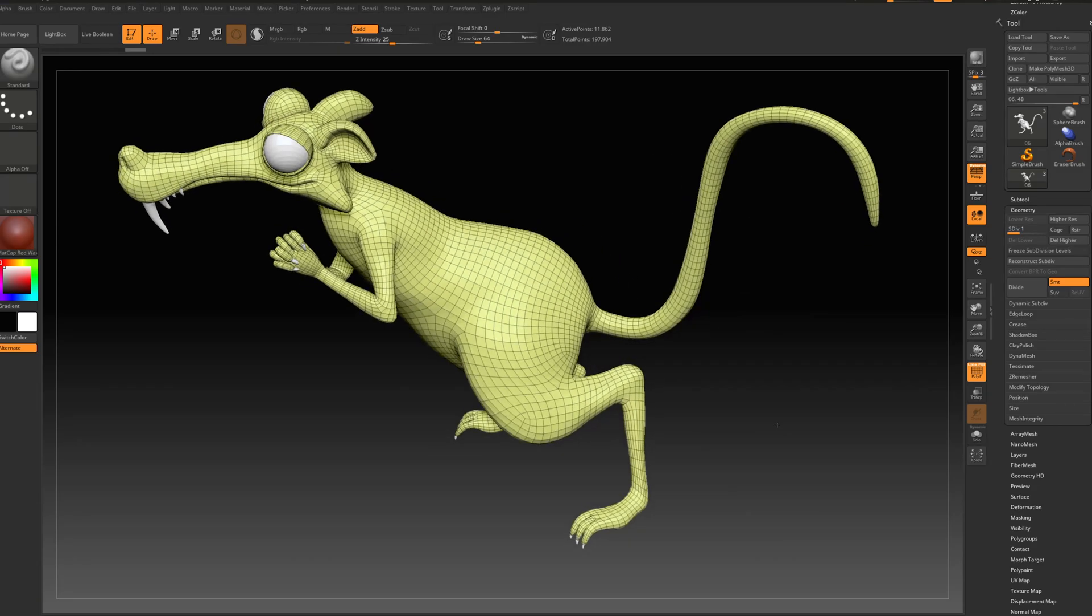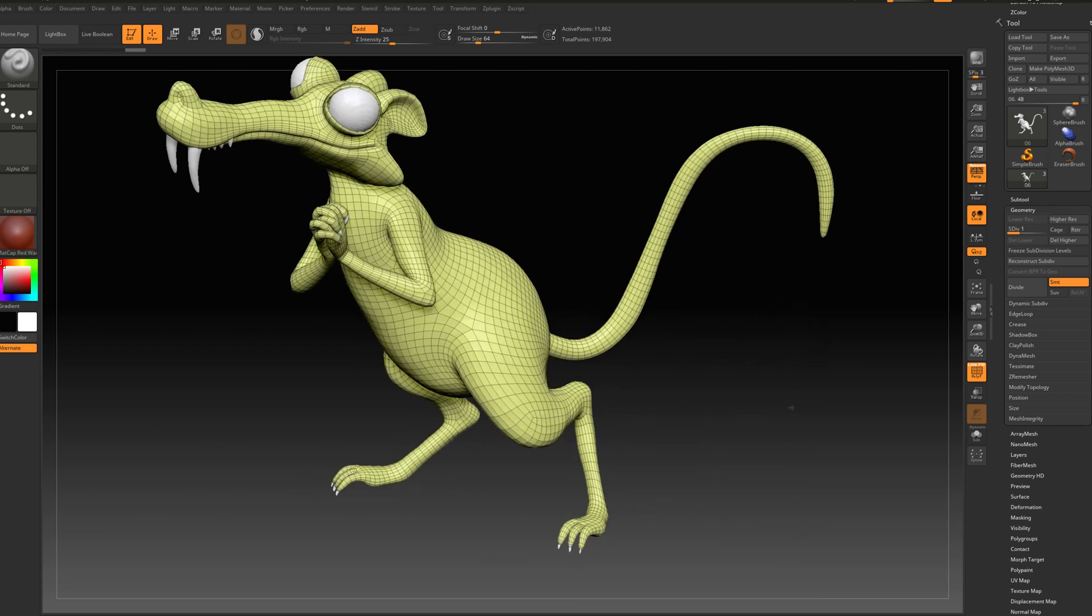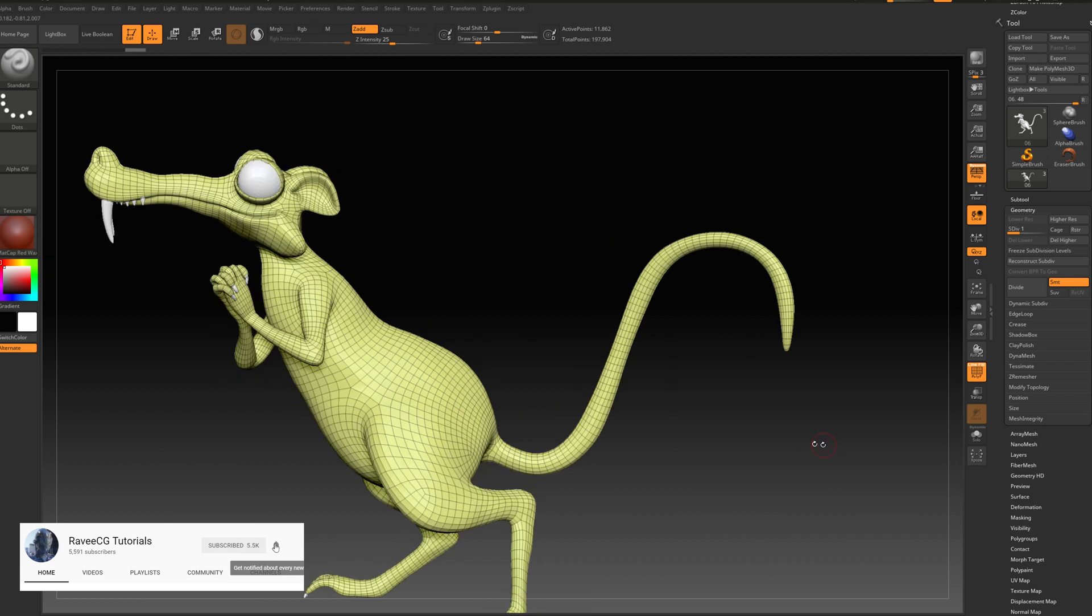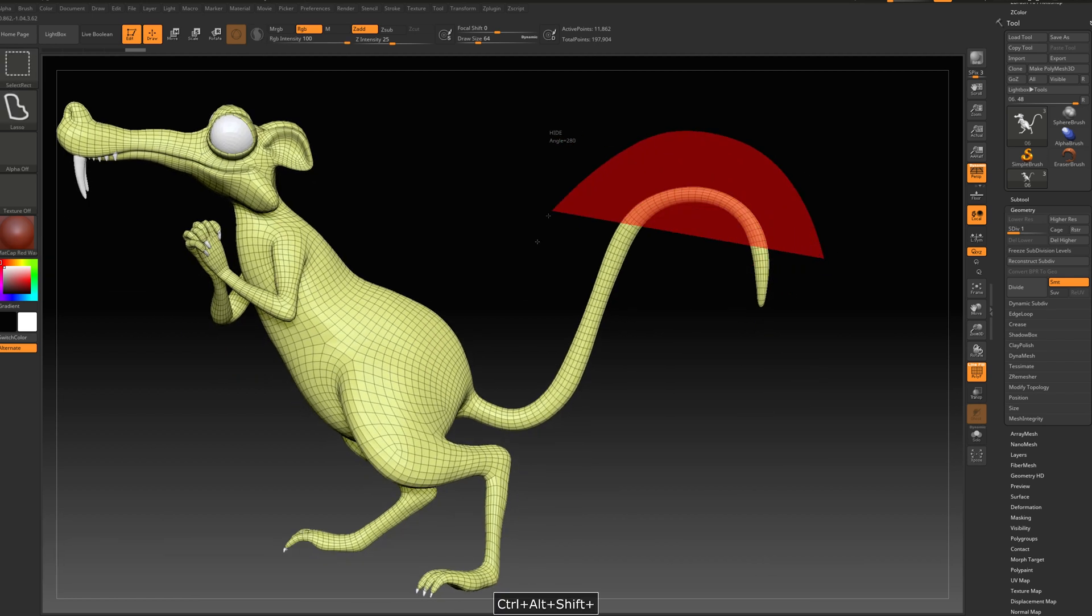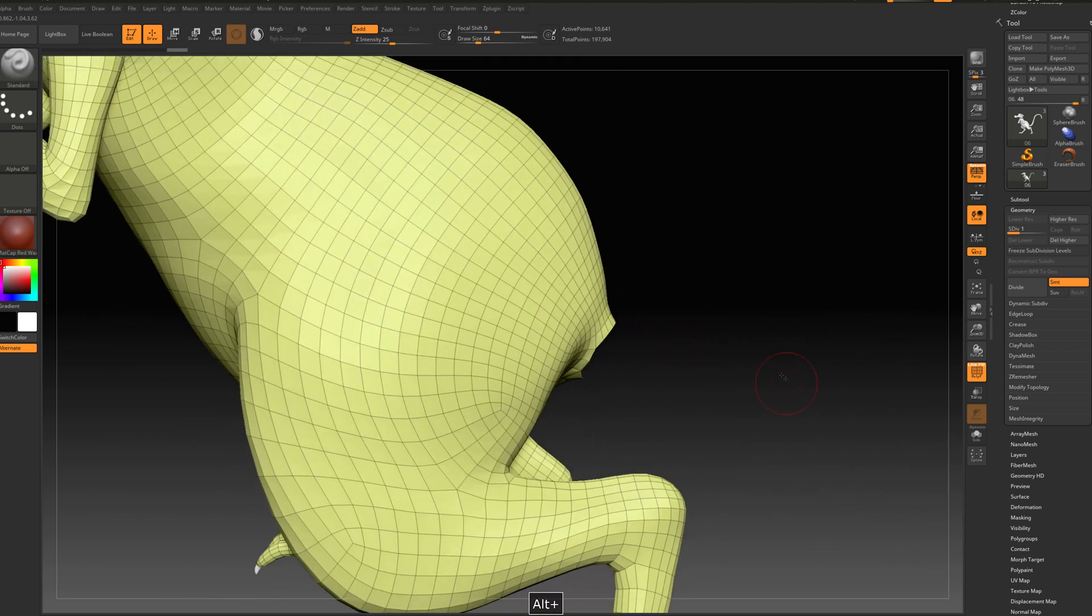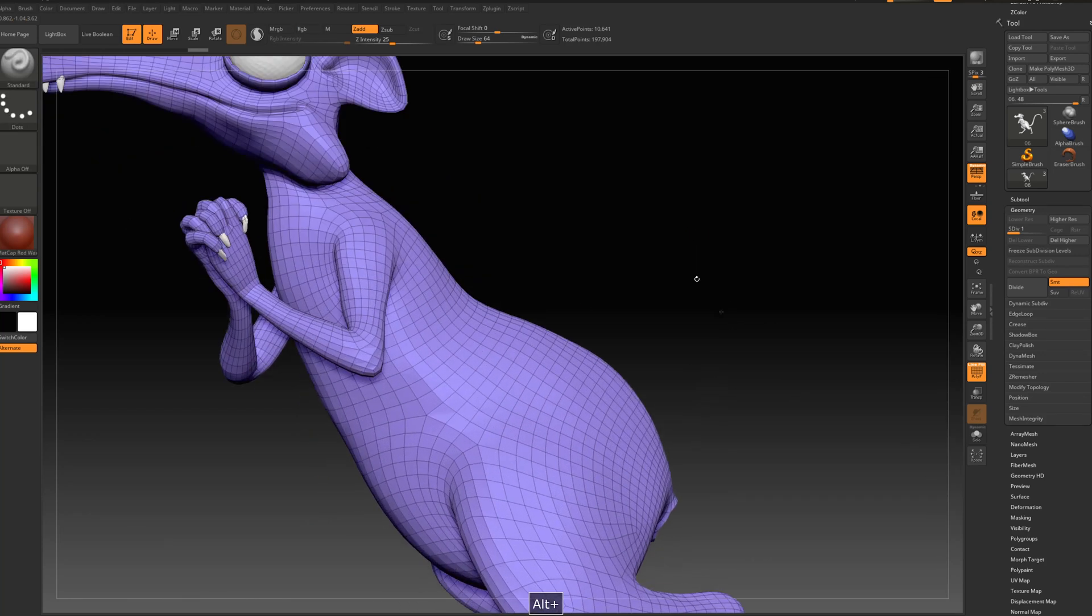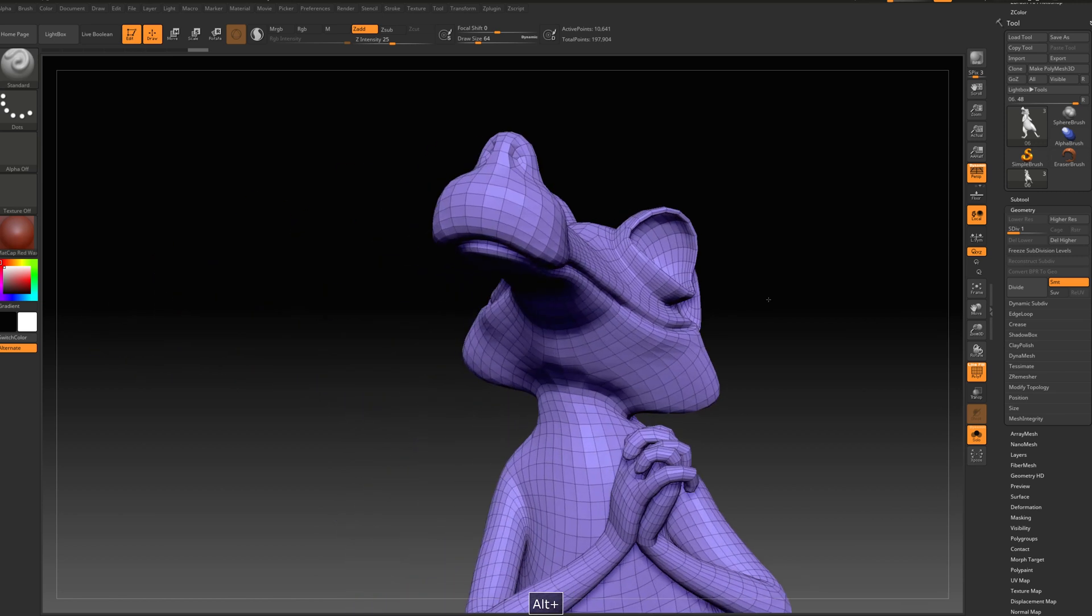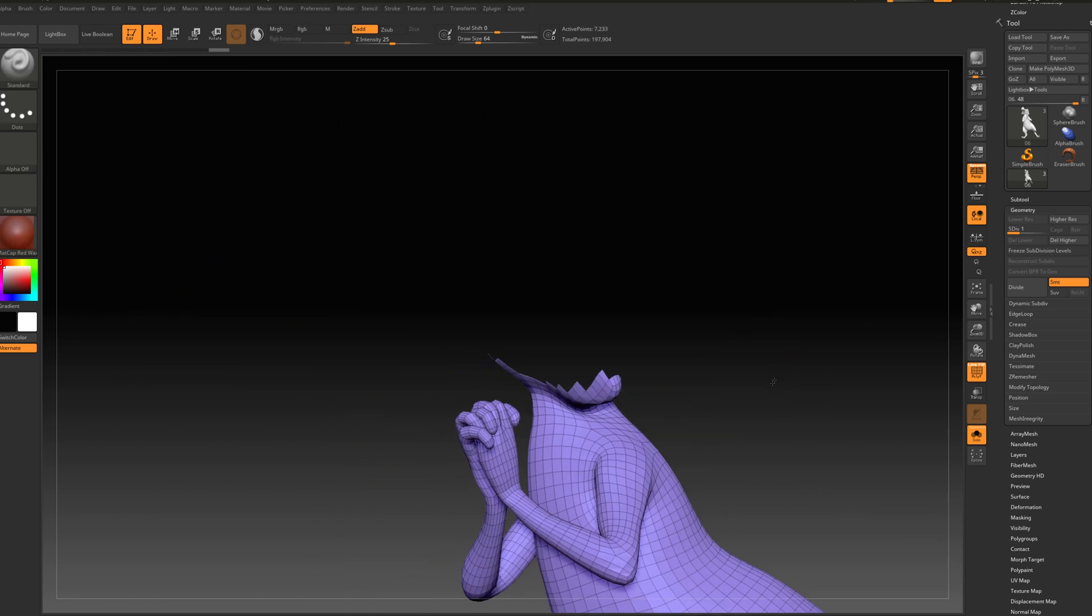What I want to do next is split it into three polygroups. Let's go ctrl+shift. First group I want to create is the tail, so let's hide it. Now we can press ctrl+W. And the next one I want to separate is the head.